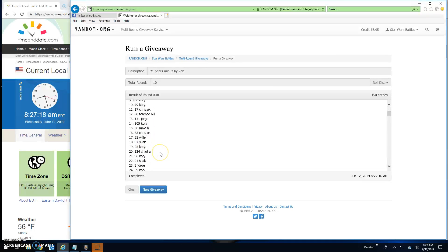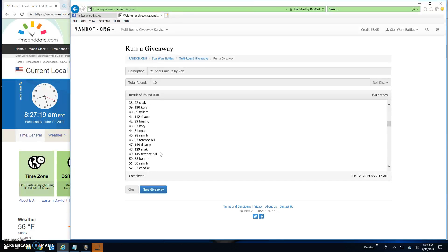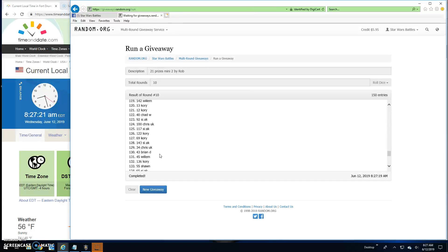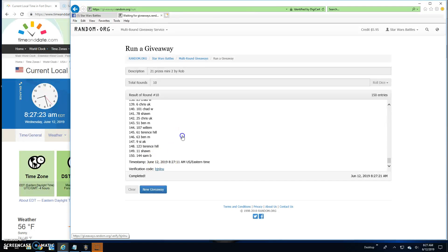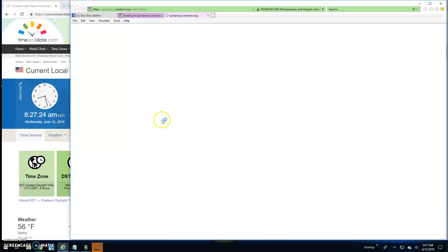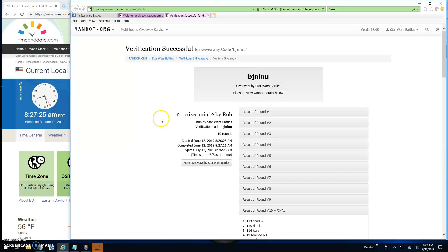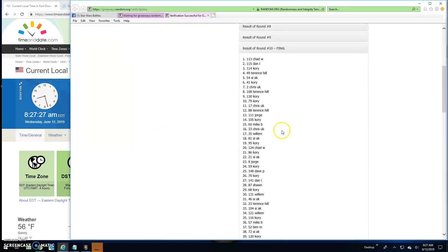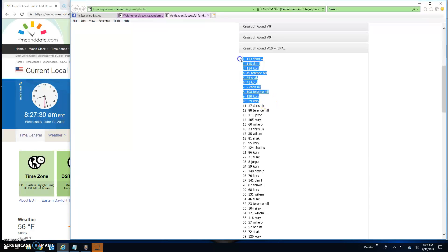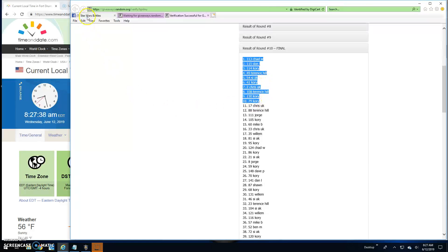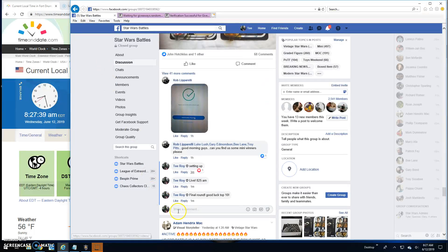Congratulations guys, verification BJN LNU. Again, round ten: lines 113, 115, 114, 49, 54, 41, 2, 108, 130, and 79 are your winners. And that is gonna do it.